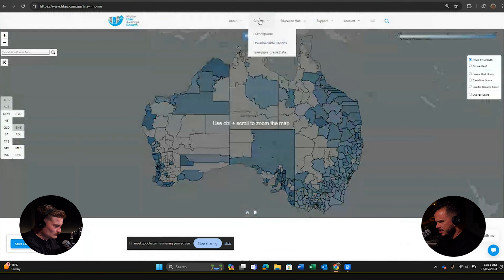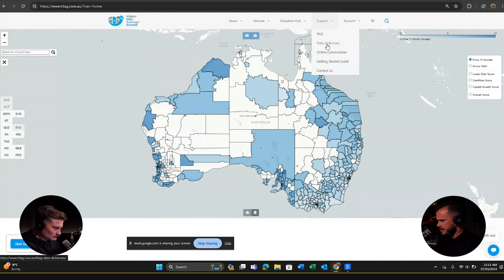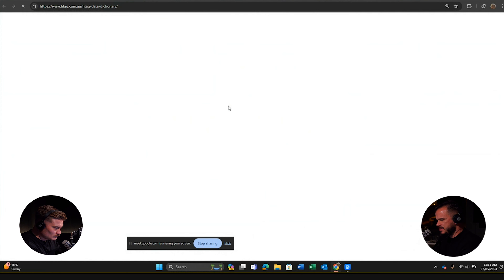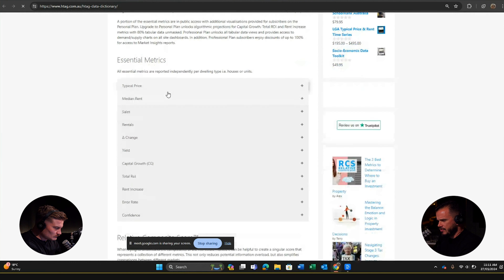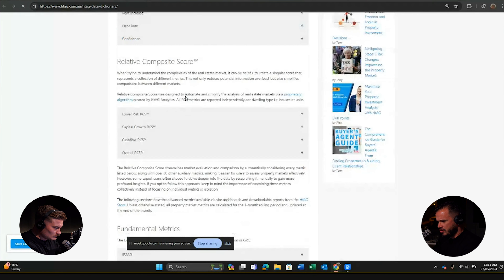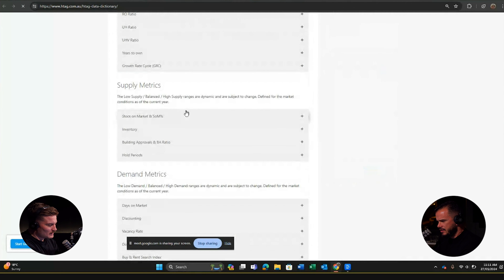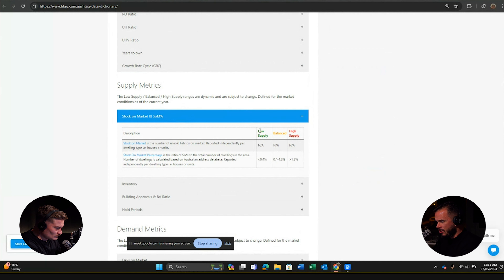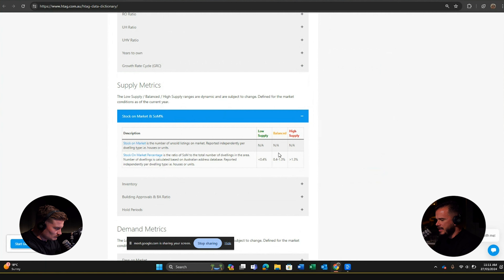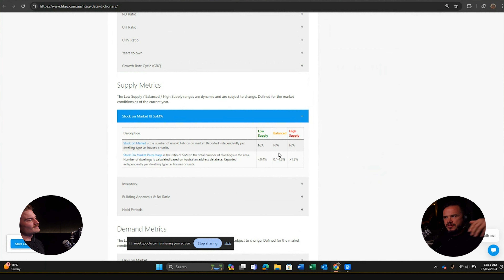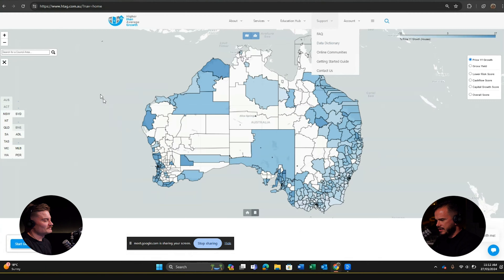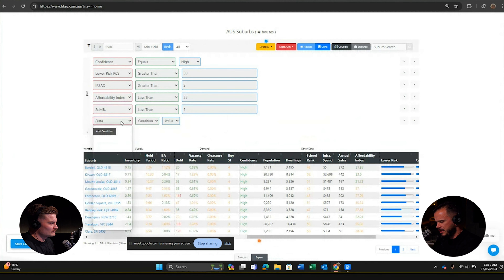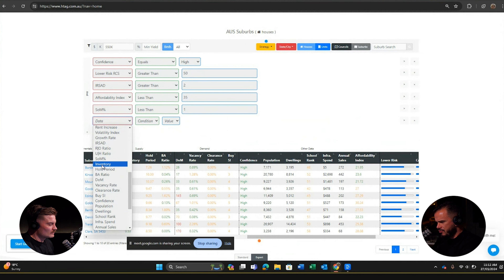There's a data dictionary on the site showing every metric including its definition and the methodology, all hyperlinked. If we look at stock on market, very low supply is less than 0.04%. I went with 1% because I wanted to cast a wider net — finding the right area involves 10 to 15 metrics, so if you restrict one too much, an area with fabulous performance across nine metrics might be excluded from your search.